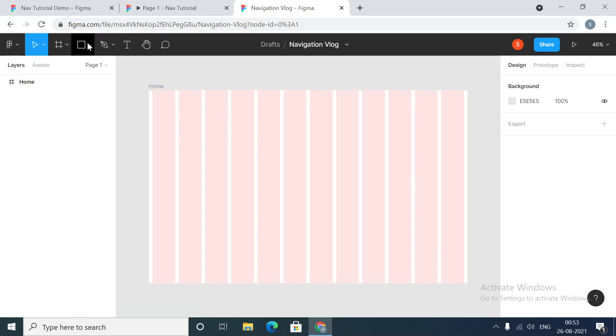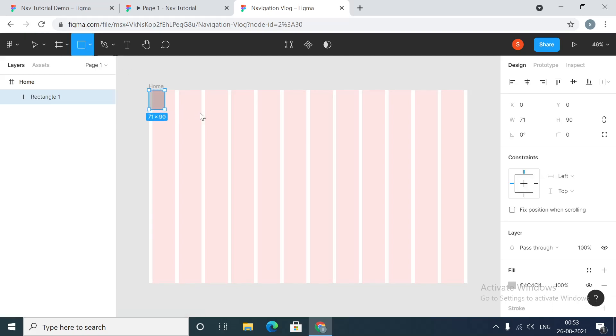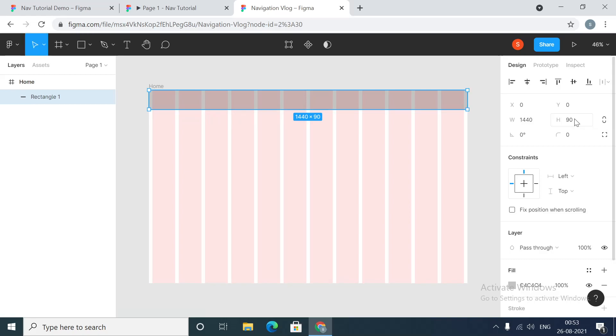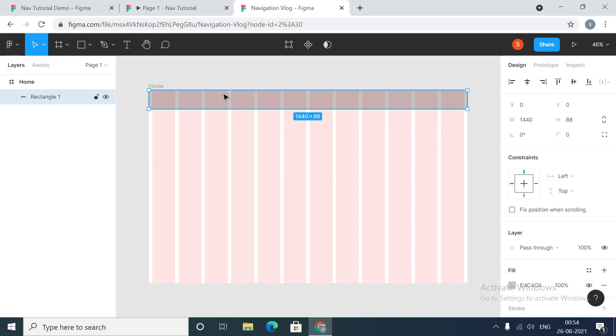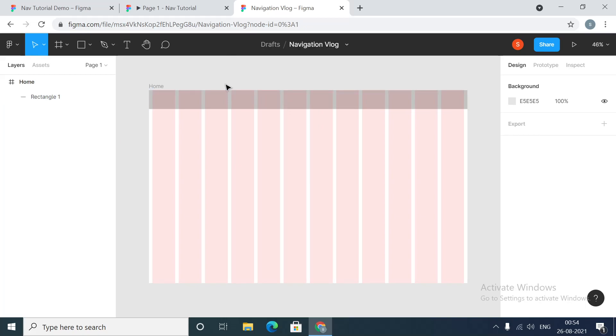Now for the navigation menu we'll create a rectangle. We are going to make it 88 pixels and this will cover the entire width of our frame.